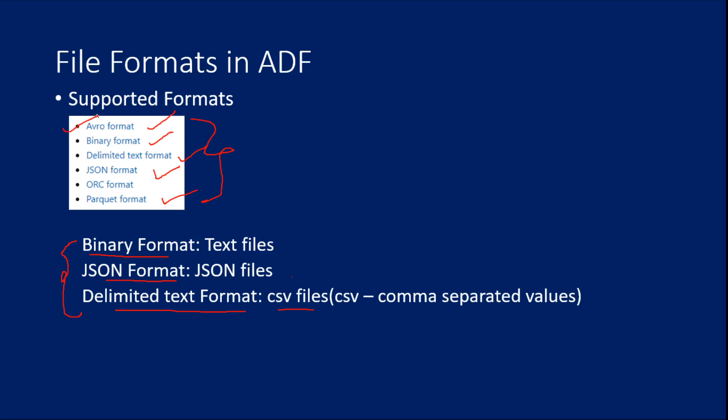That is Avro format, ORC and Parquet. So it would be good, you should know at least few details about these formats before working with Data Factory. That is the reason I planned this video to get a brief idea about these formats.